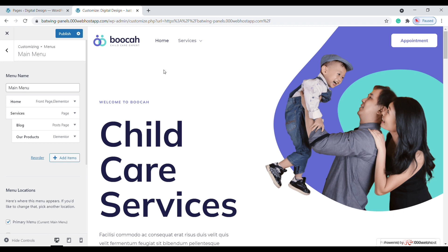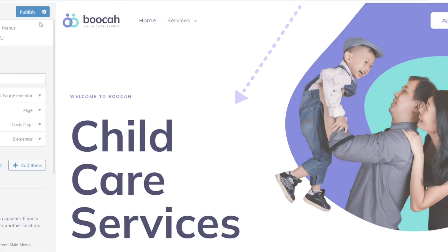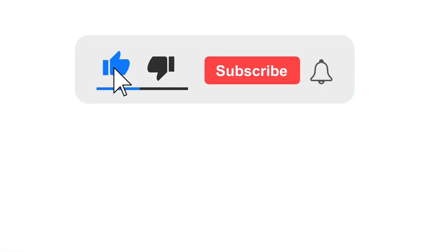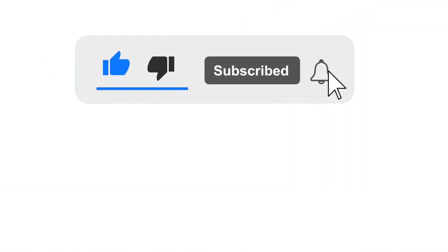If you want free HD images for your website, click here to watch that video. Don't forget to subscribe to Digital Design. Thank you for watching!